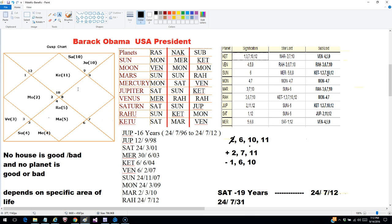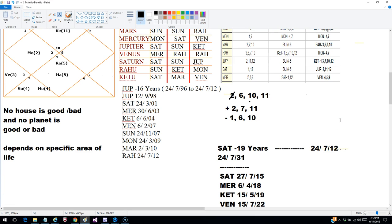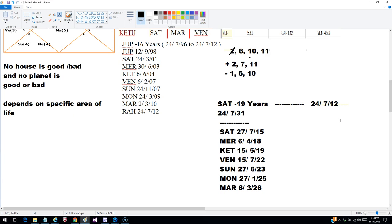This is how you find out the malefic and benefic planets — a very good and logical approach suggested by Krishnamurti, and you might want to explore more of it. That's all for this session. Hope you enjoyed it. Thank you for watching.